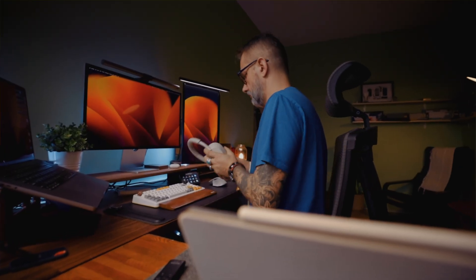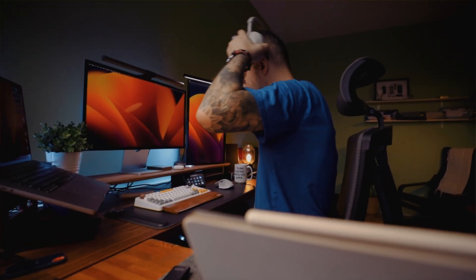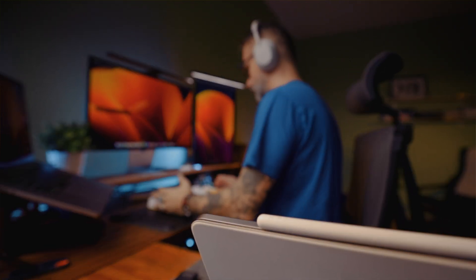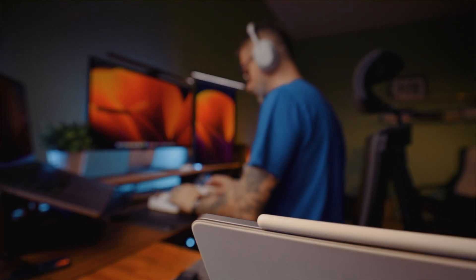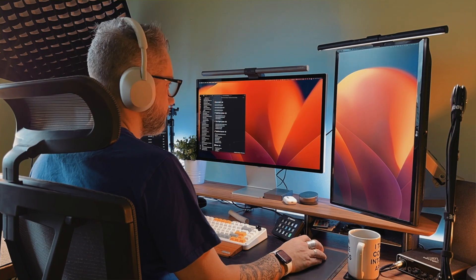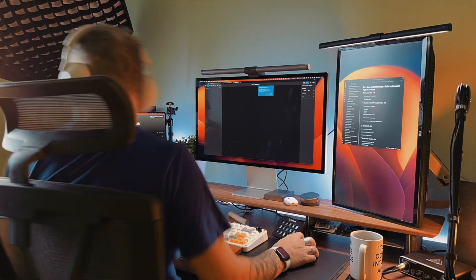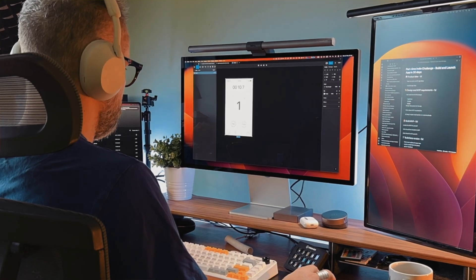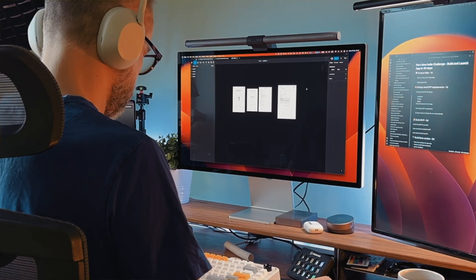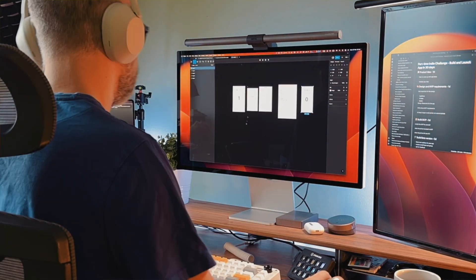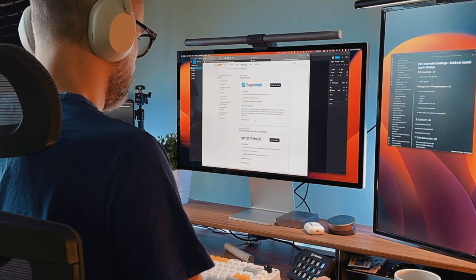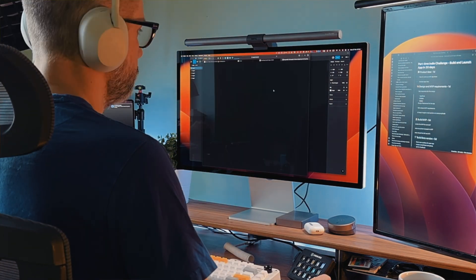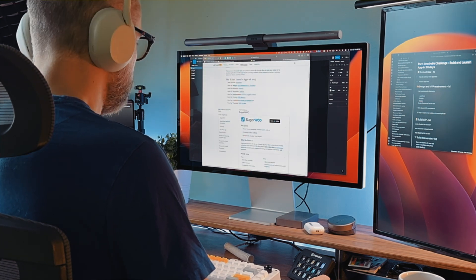I had a CrossFit timer application in the App Store a while ago. I removed it a few years ago because it was completely outdated — it was built using Swift 2, maybe 3, I don't even remember. The user interface was quite simple, and now I'm thinking I could rebuild my CrossFit timer. I'd like to have a Tabata and interval timing application in the App Store.